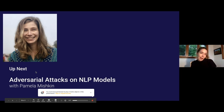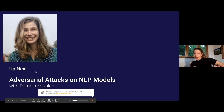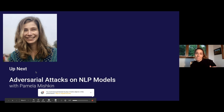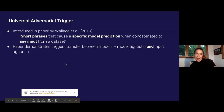A lot of this work is motivated from a 2019 paper from Allen AI led by a team with Eric Wallace, where they define what they call universal adversarial triggers — a short phrase that can cause a specific model prediction when concatenated to any input from a dataset. The paper demonstrates that these triggers transfer between models; they're both model-agnostic and input-agnostic.